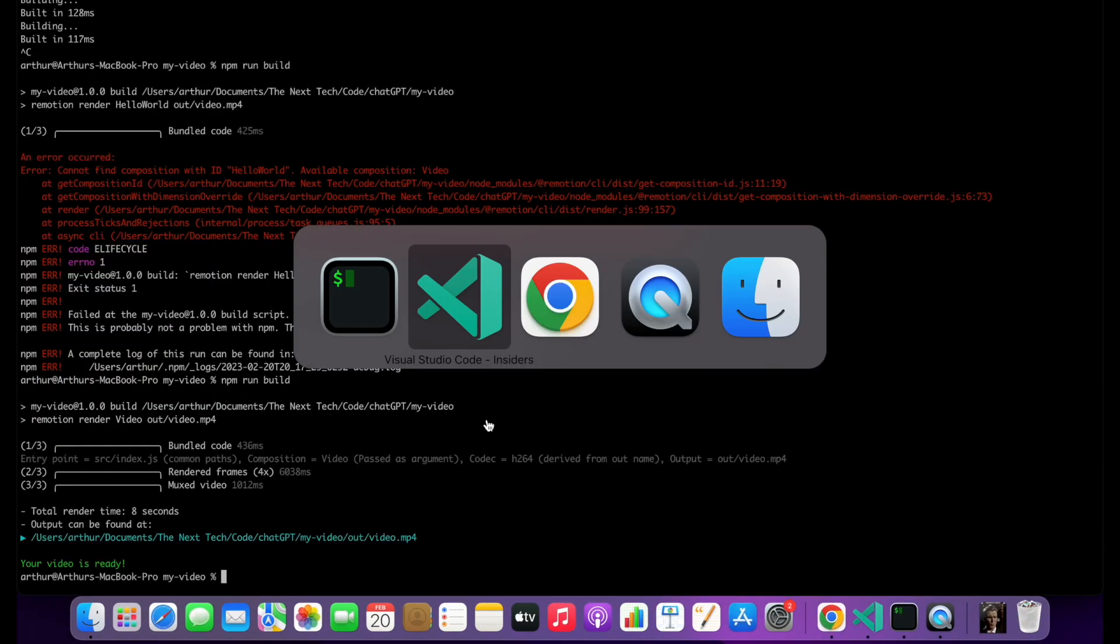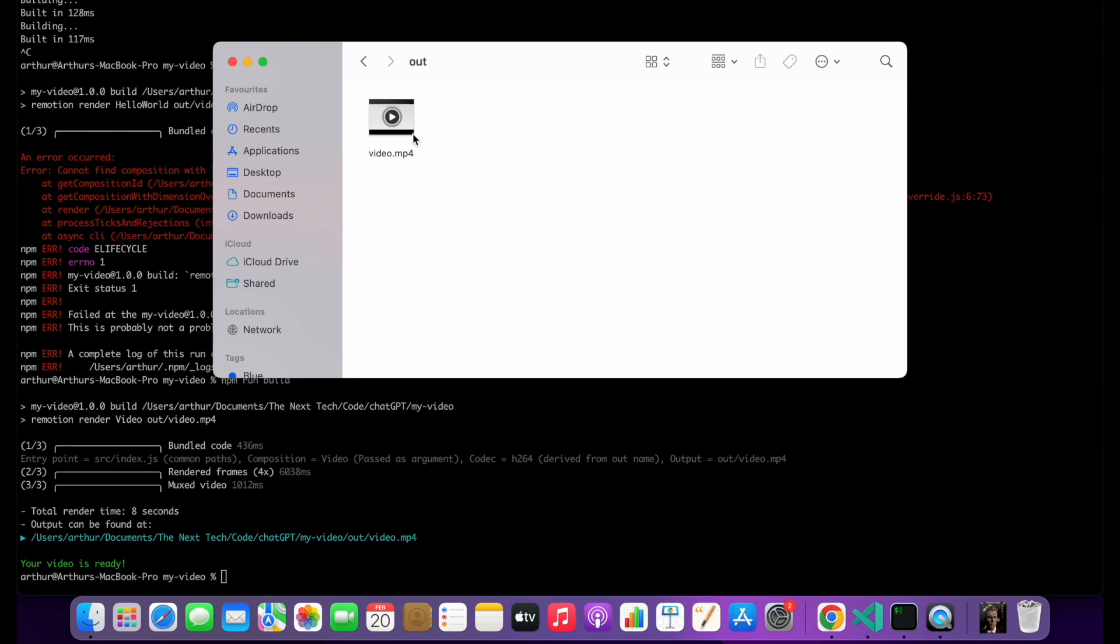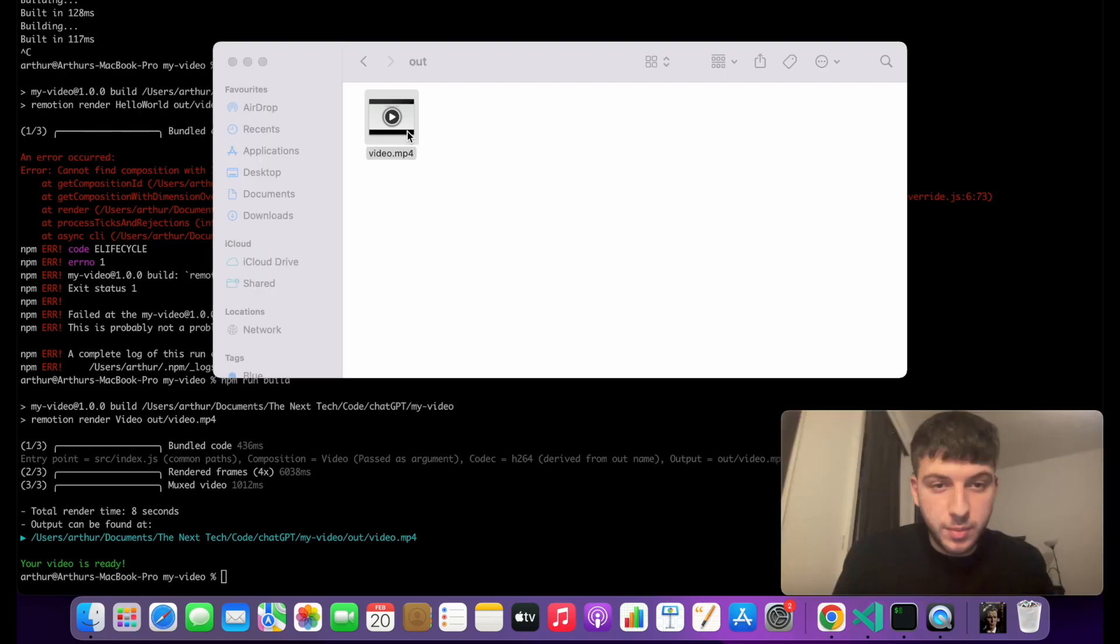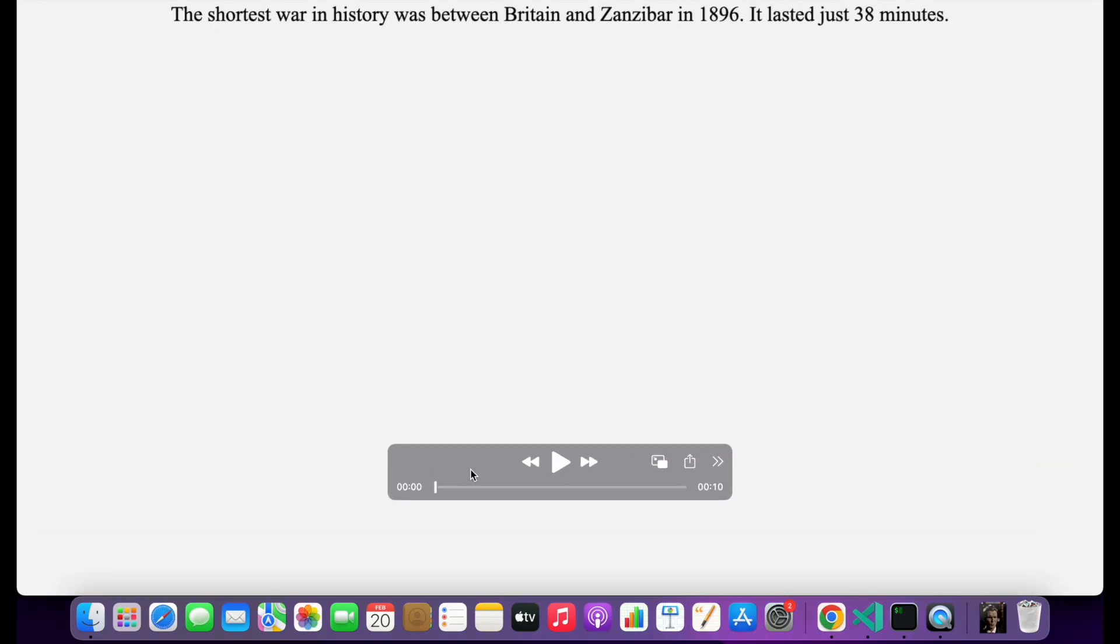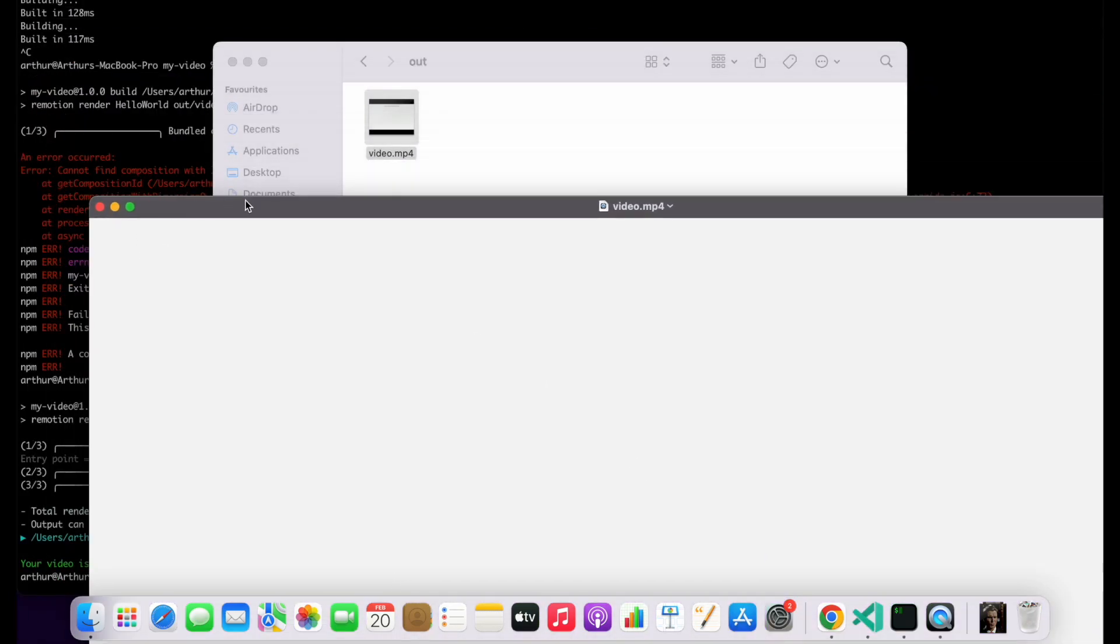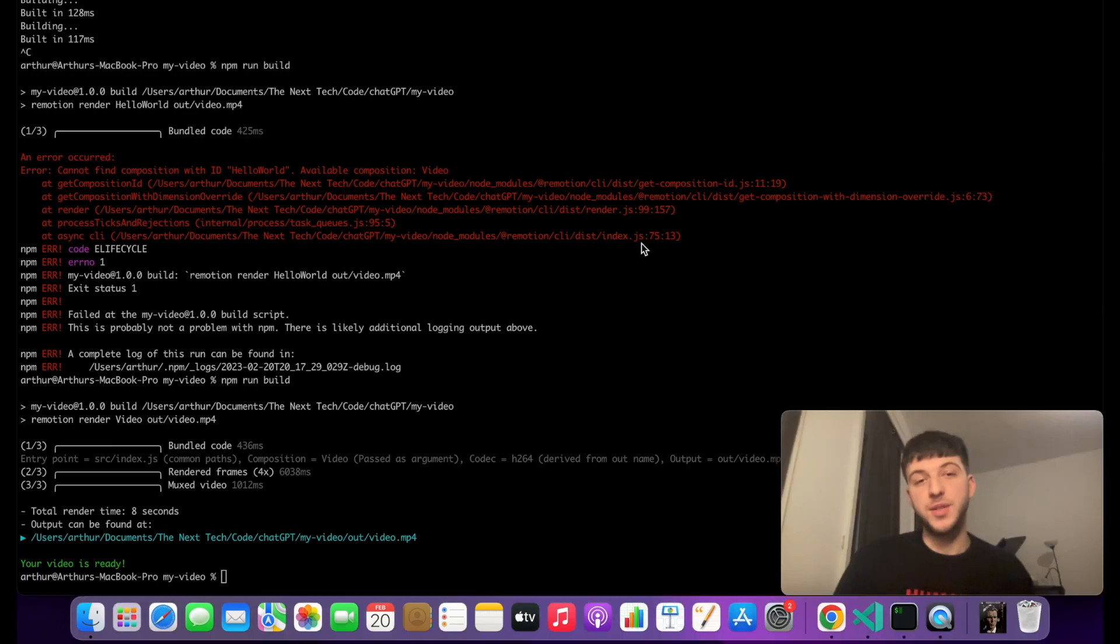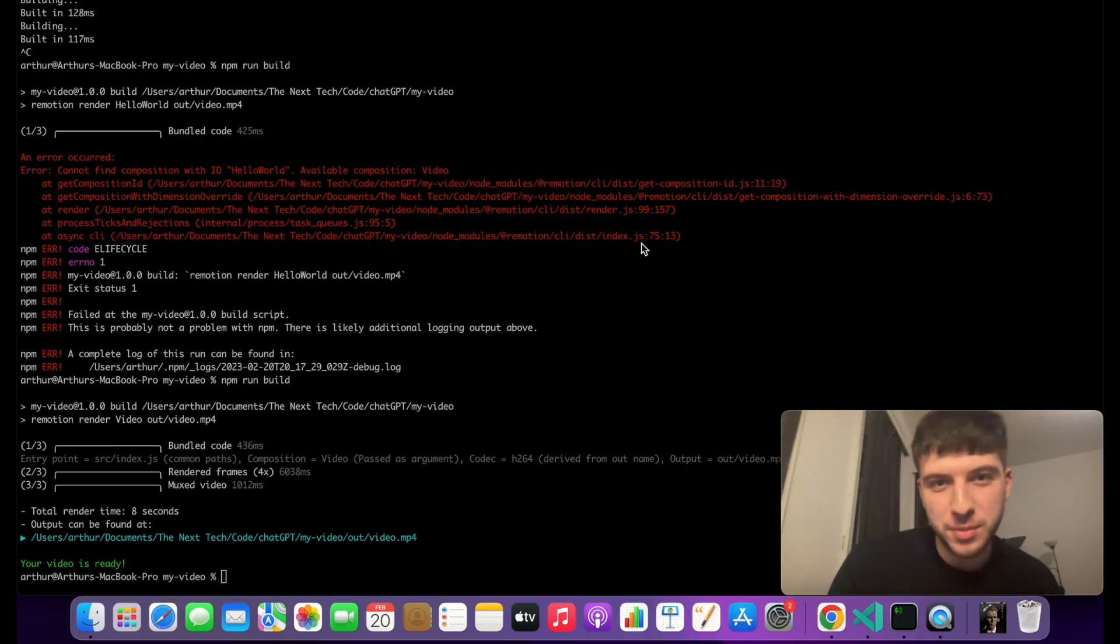All right, let's see the result. And if we go to my video out and let's play this, so there we have it. An mp4 video that is showing some facts and we did this with ChatGPT and remotion. Thanks for watching and don't forget to subscribe to the channel, peace.